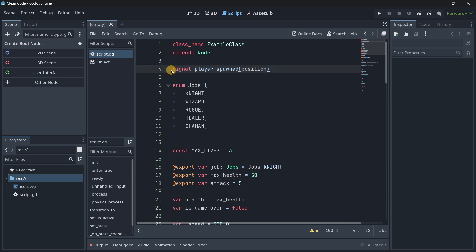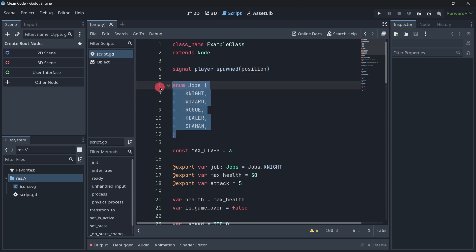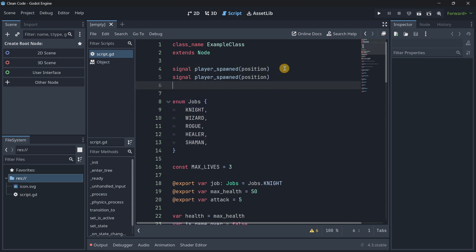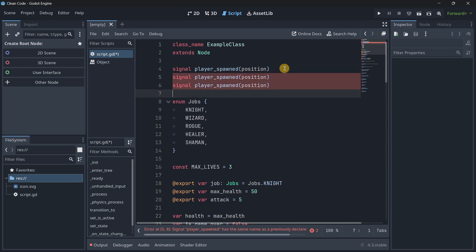Firstly we have signals, and these are named with past tense. For example, you know, door_opened, player_animated, coin_collected, etc. Then enums come.